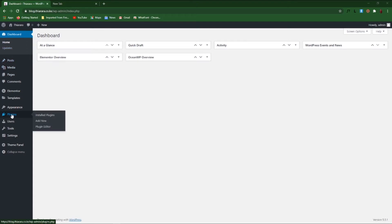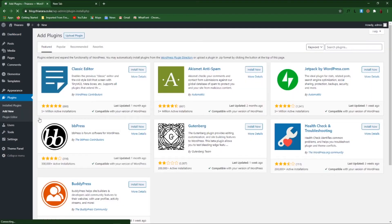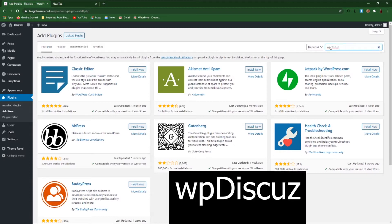On the dashboard menu we have a button called Plugins. When you open it you'll see three options — we select Add New because we need to install the plugin that's going to add the function to our WordPress website. So we search for the plugin.